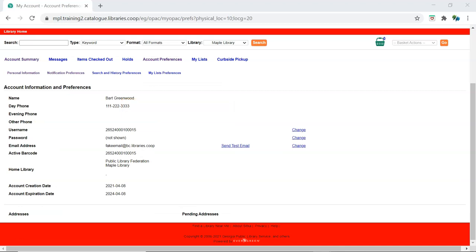Patrons can also access the test notifications themselves through account preferences in My Account. The email test notification is available on the Personal Information tab.